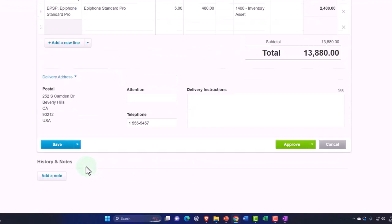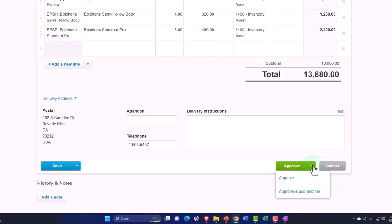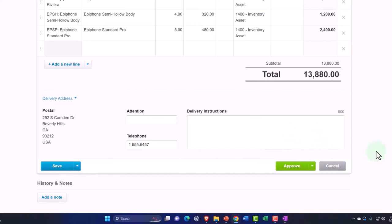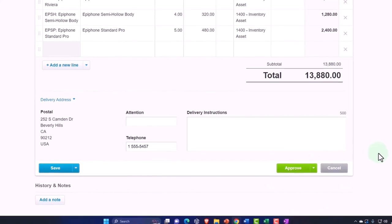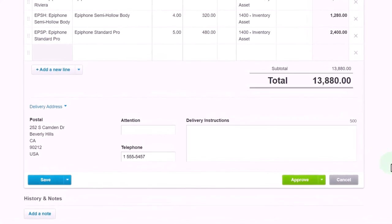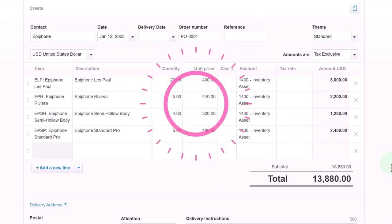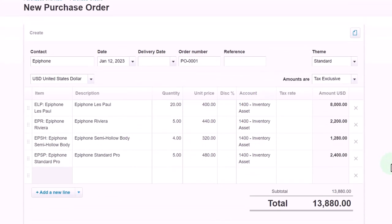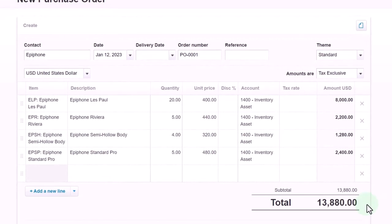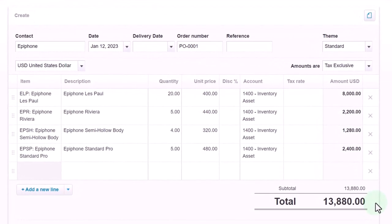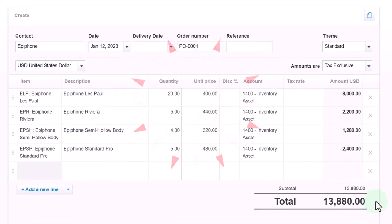You can add notes down below. If you've got your approval option you can approve, add another, or cancel it. Now as I add this, it's not going to do anything in terms of the financial statements because this is a form that's going to be going to our vendor. We didn't actually pay for anything and we don't have any claim to the inventory yet, so there's no impact on the balance sheet or income statement.